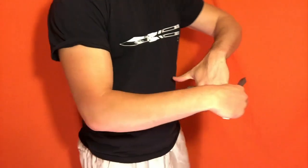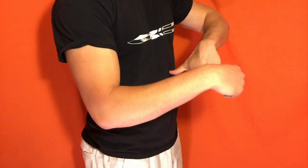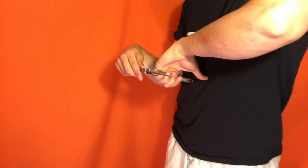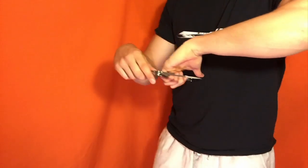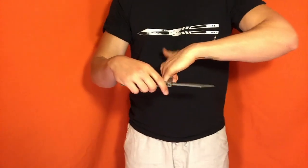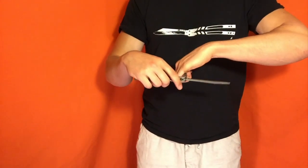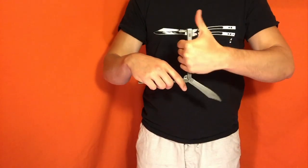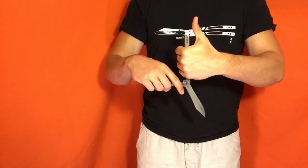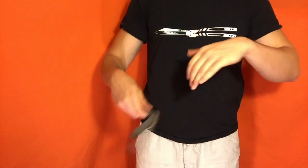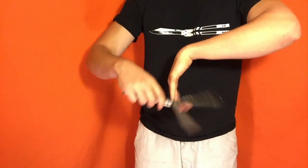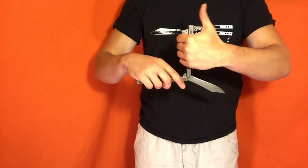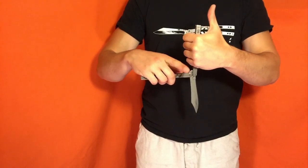From here, you're going to notice my thumb is pointing towards my body. What I'm going to do is take this thumb on my offhand and point it upwards like so. You catch, you take your thumb which is pointing towards your body, you point it upwards.